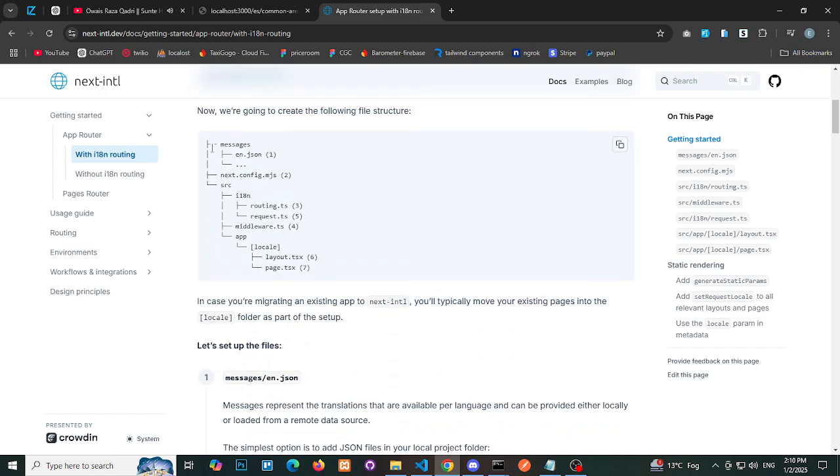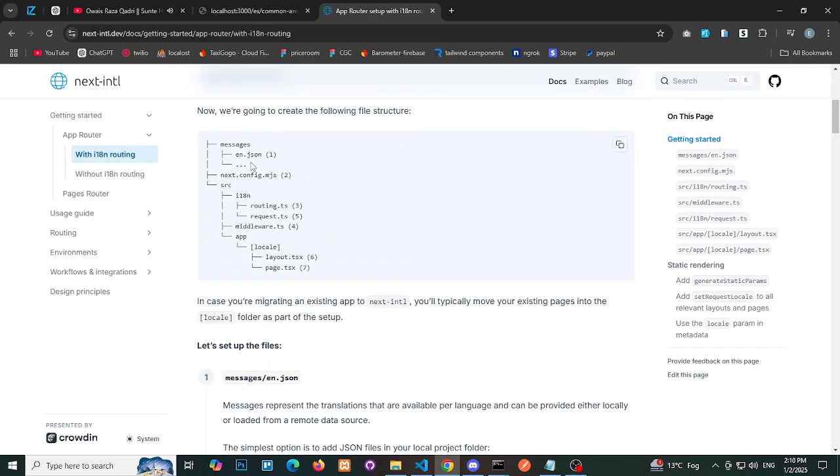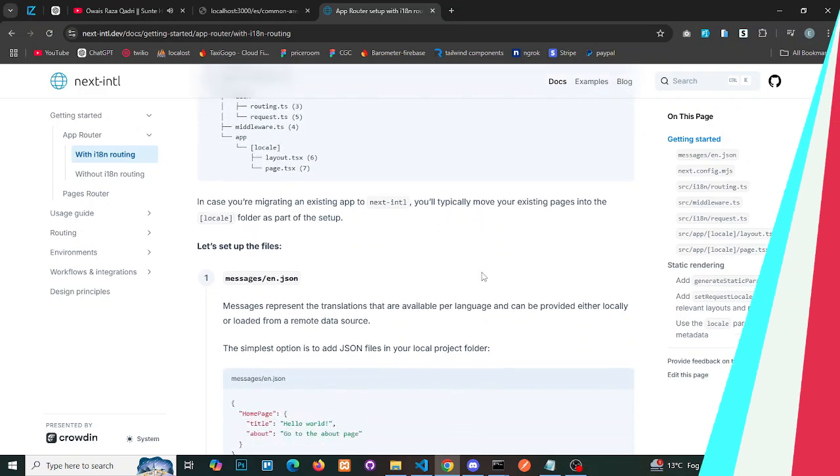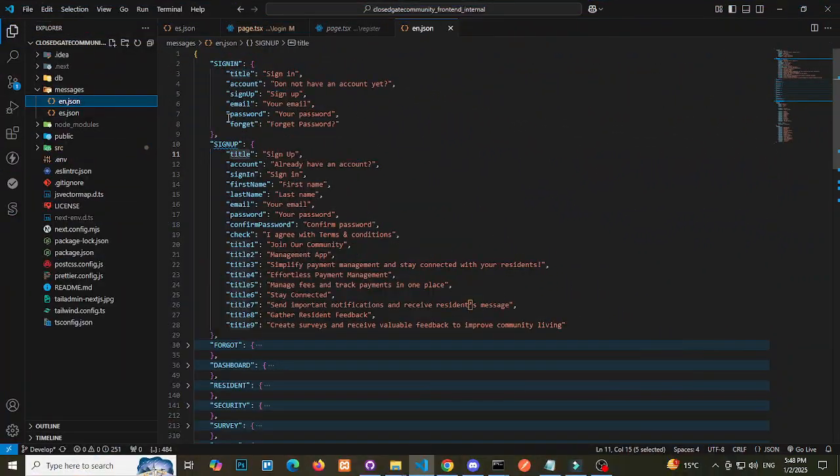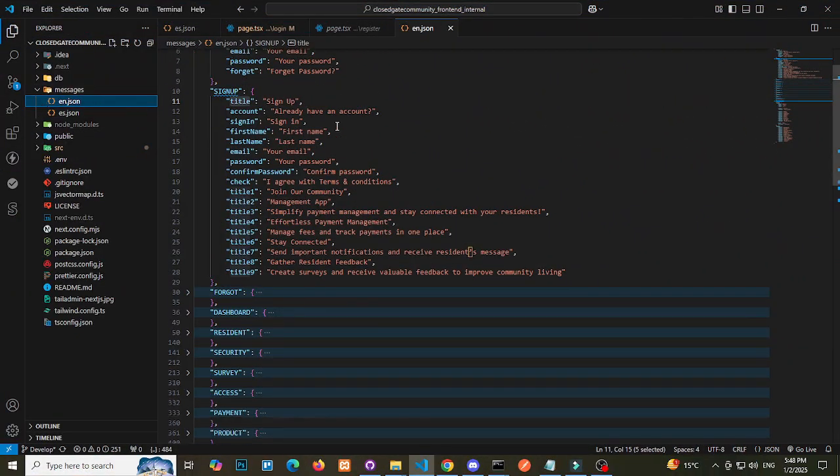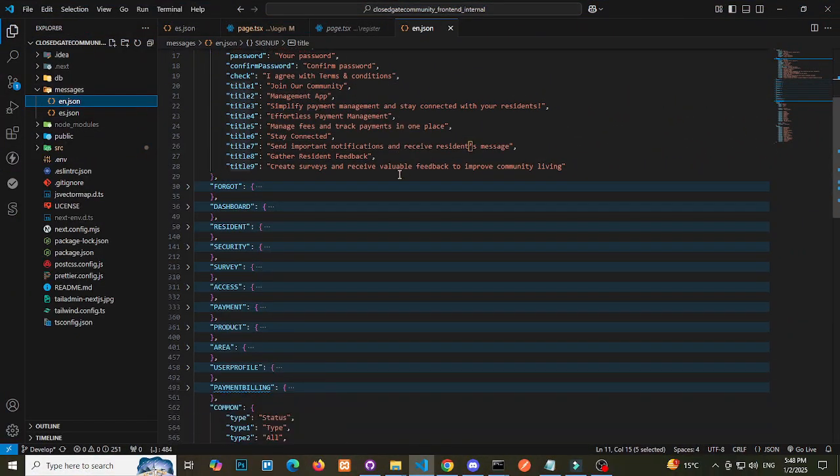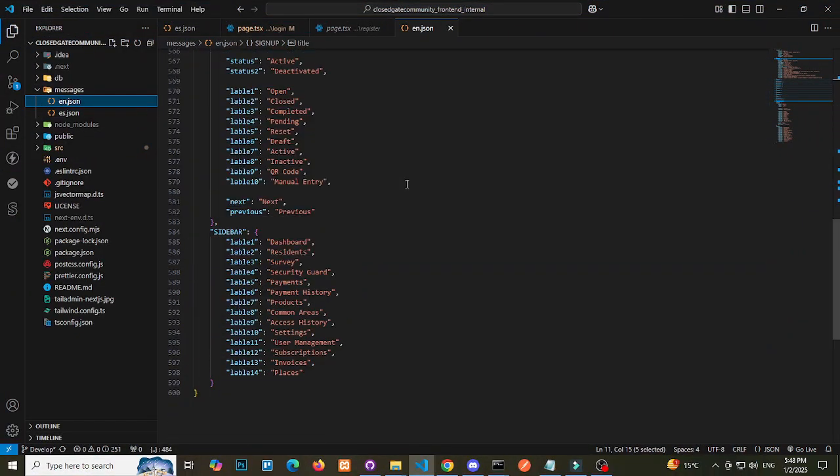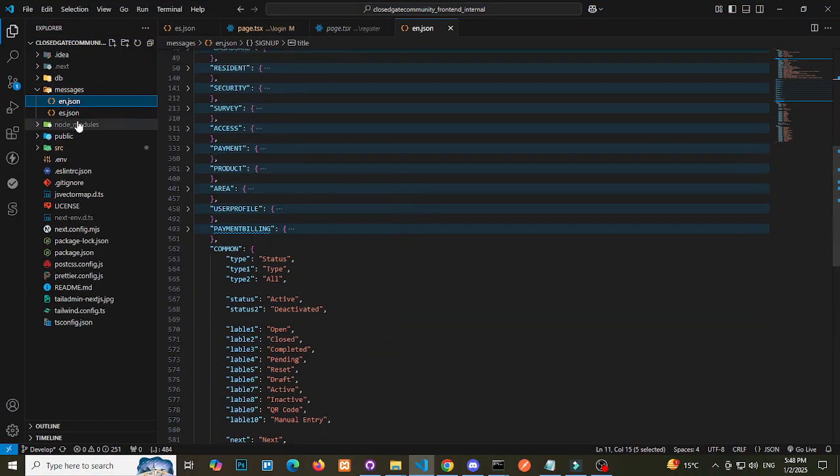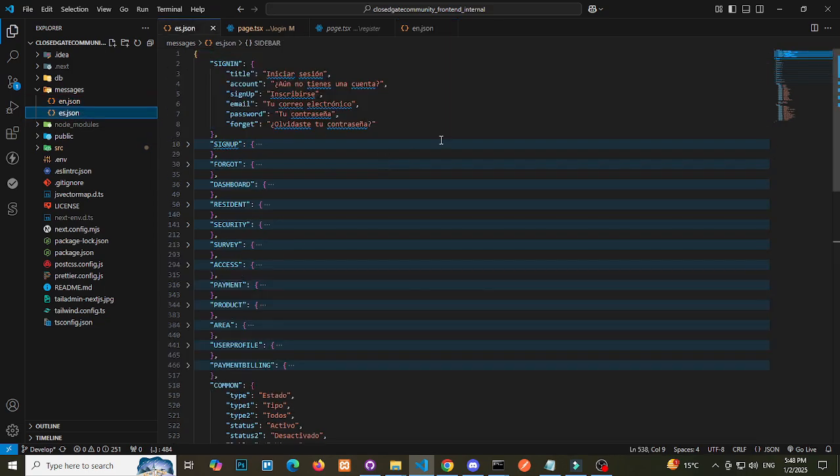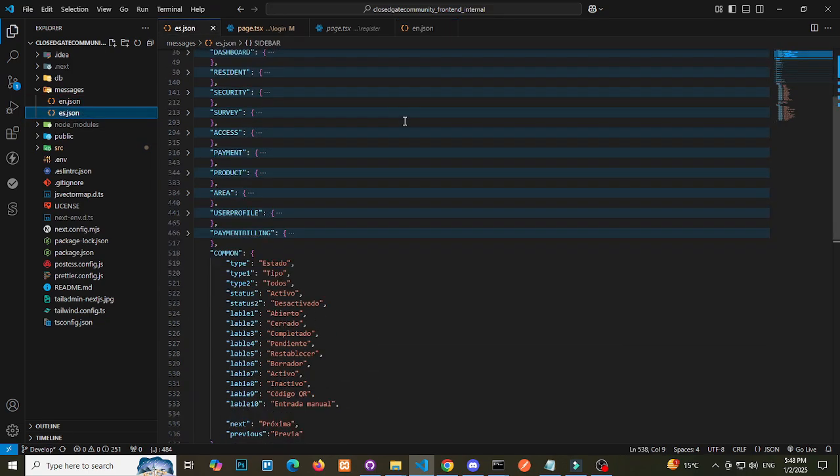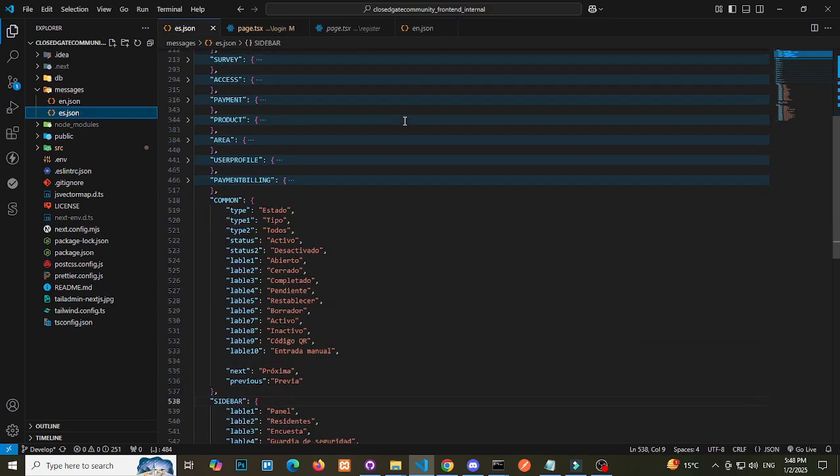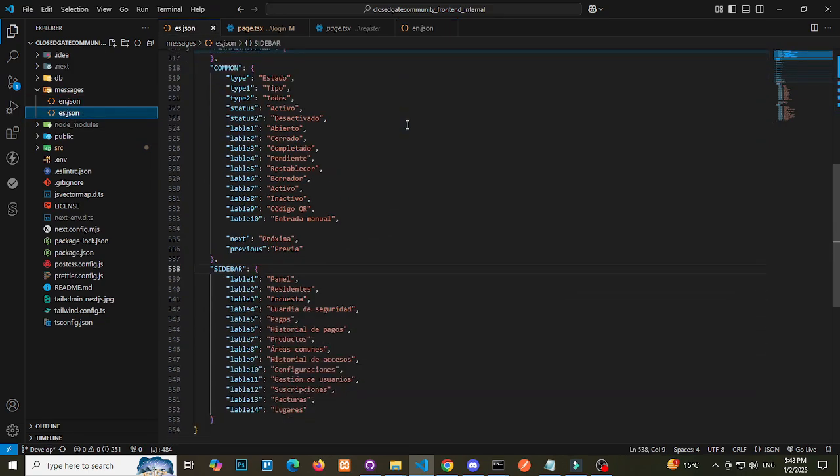Step 2: Organize your folder structure. Create a folder named Messages inside the main directory of your project. Inside the Messages folder, add language-specific JSON files. For English translations, define your key-value pairs as JSON. For Spanish translations, follow the same structure, but replace the values with Spanish equivalents.